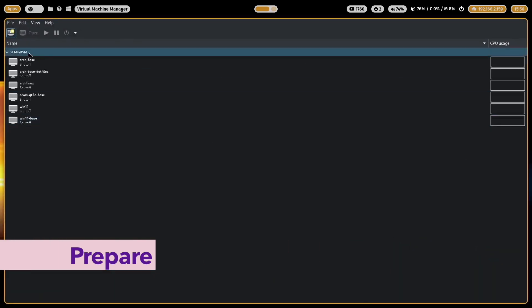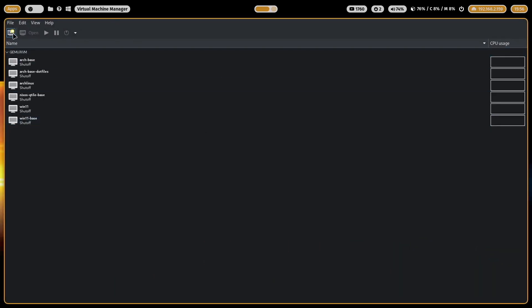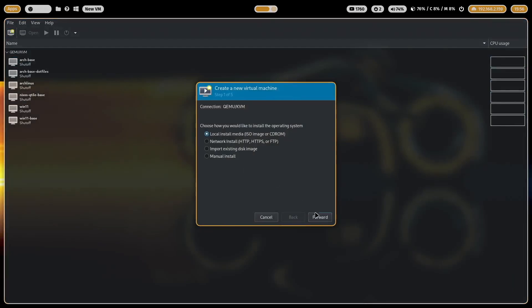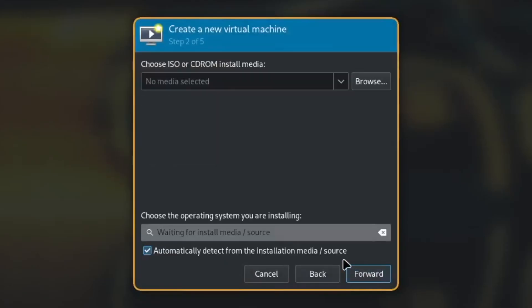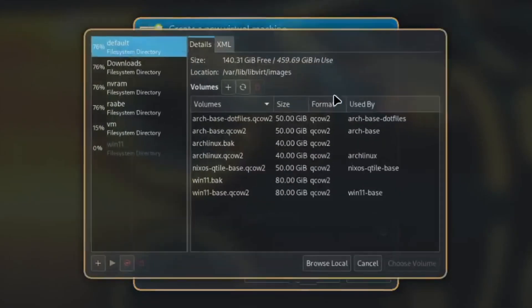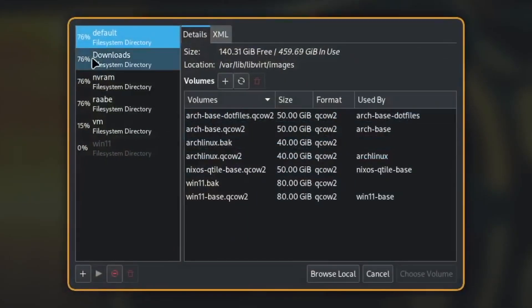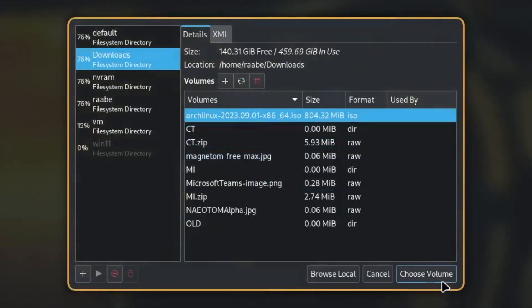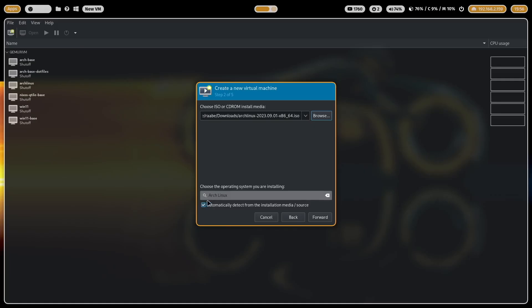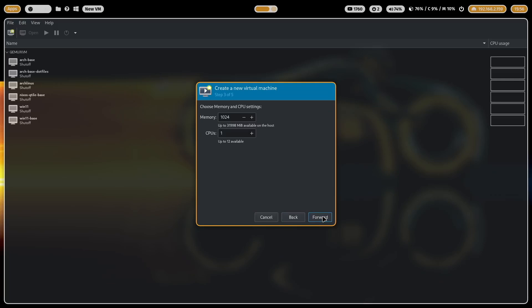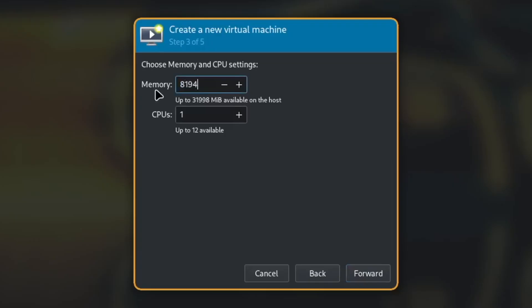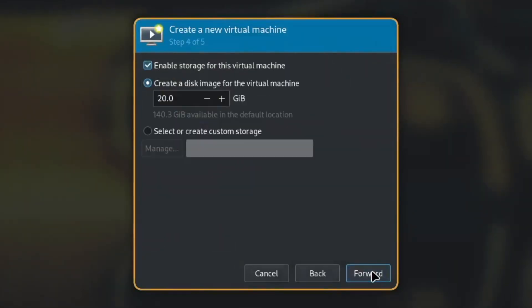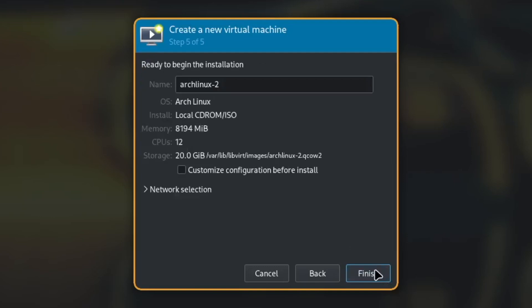I open virt manager, click on new virtual machine, select the ISO from September of Arch Linux, detected automatically, forward.